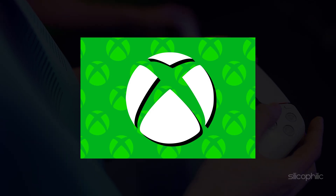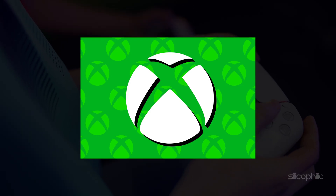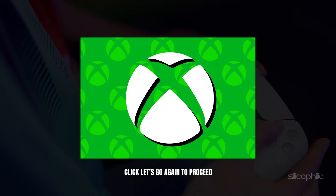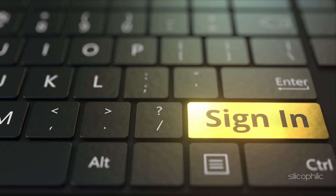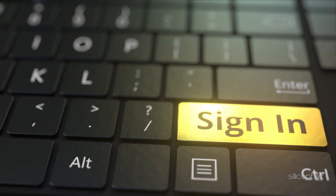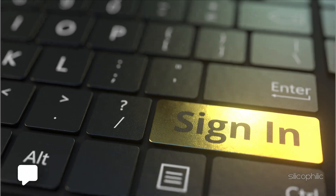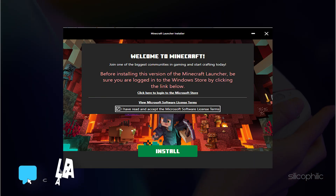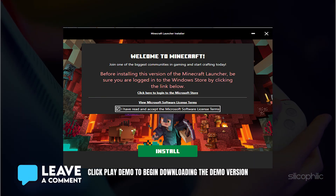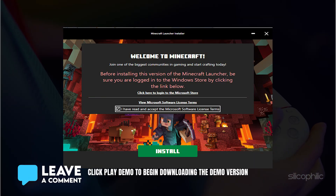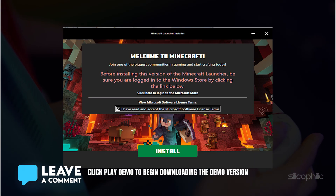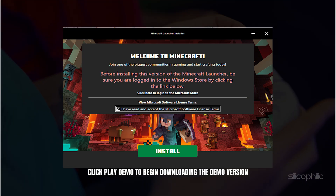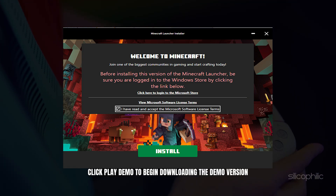Log in to your Xbox app account or create one. Select your Xbox ID and click Continue. Click Let's go again to proceed. Sign in with your Microsoft account, which is the same as your Xbox login. The Minecraft launcher should open now. Click Play demo to begin downloading the demo version. Once downloaded, the game will launch automatically.